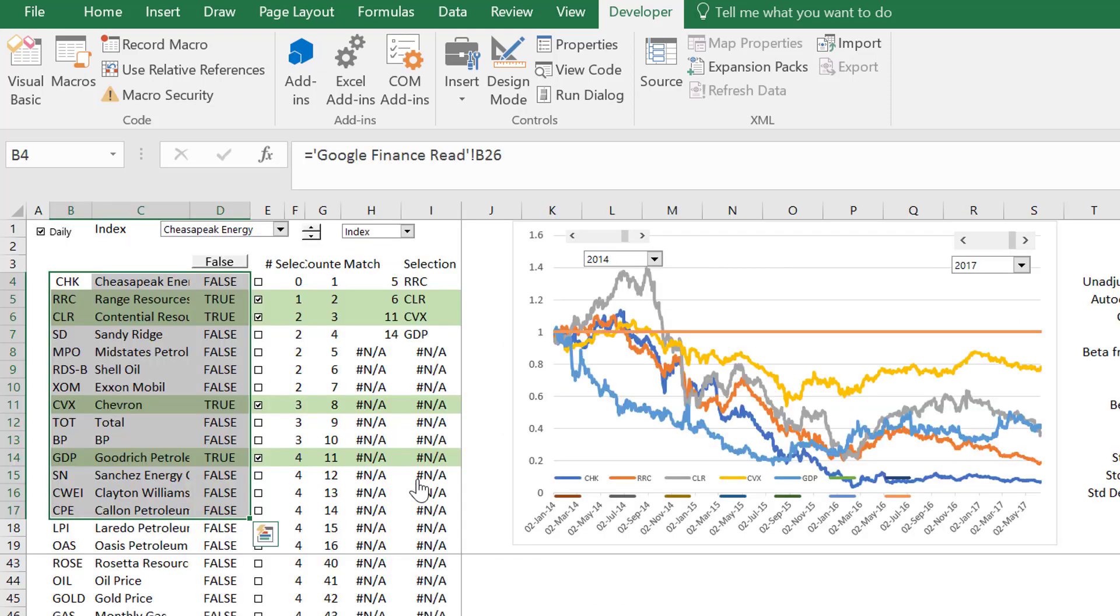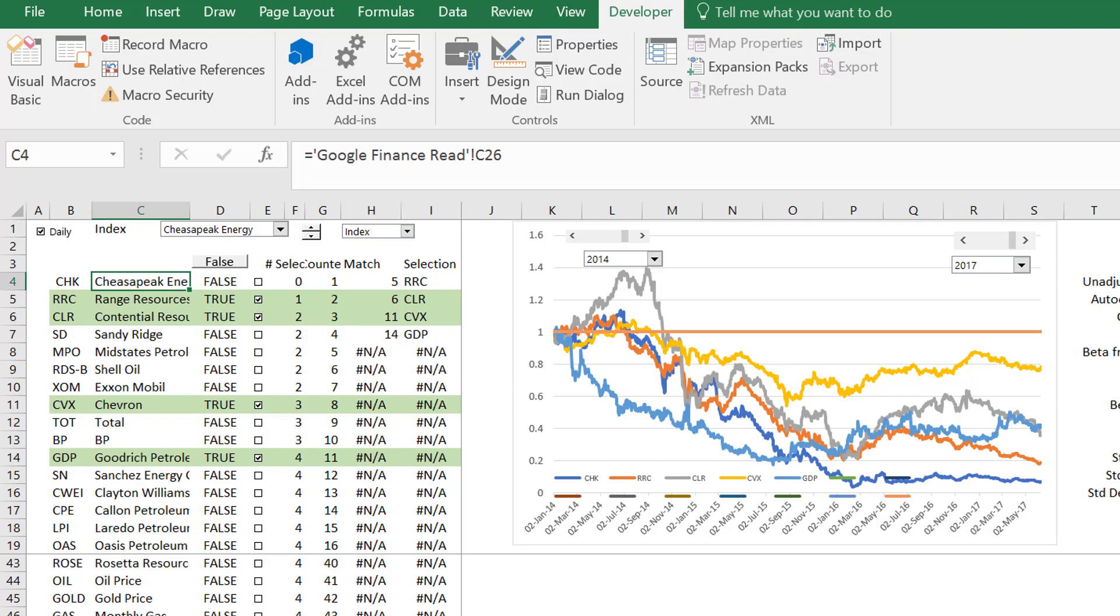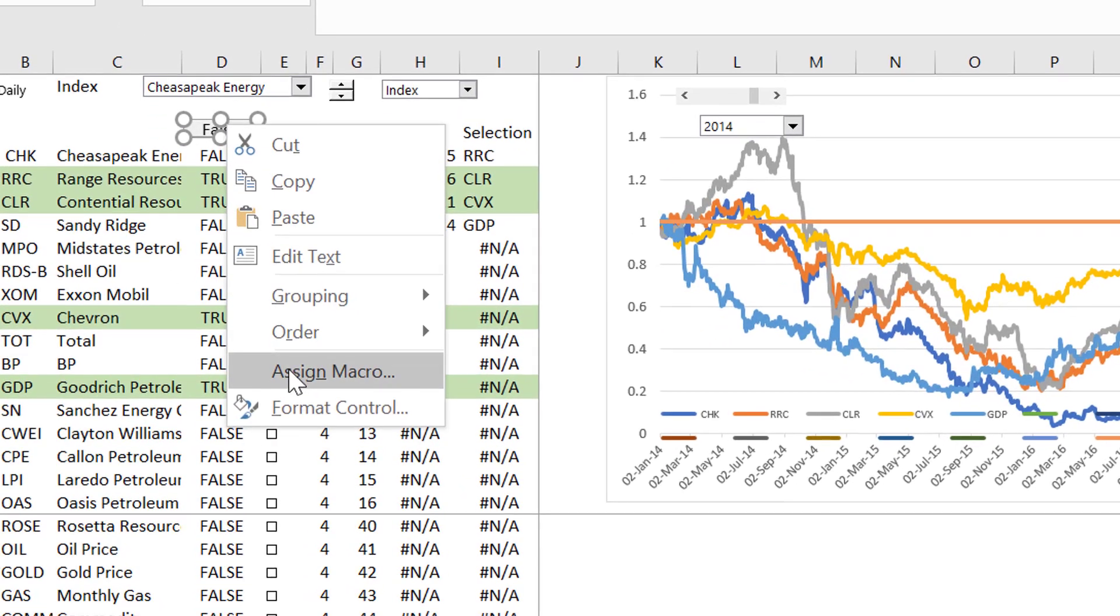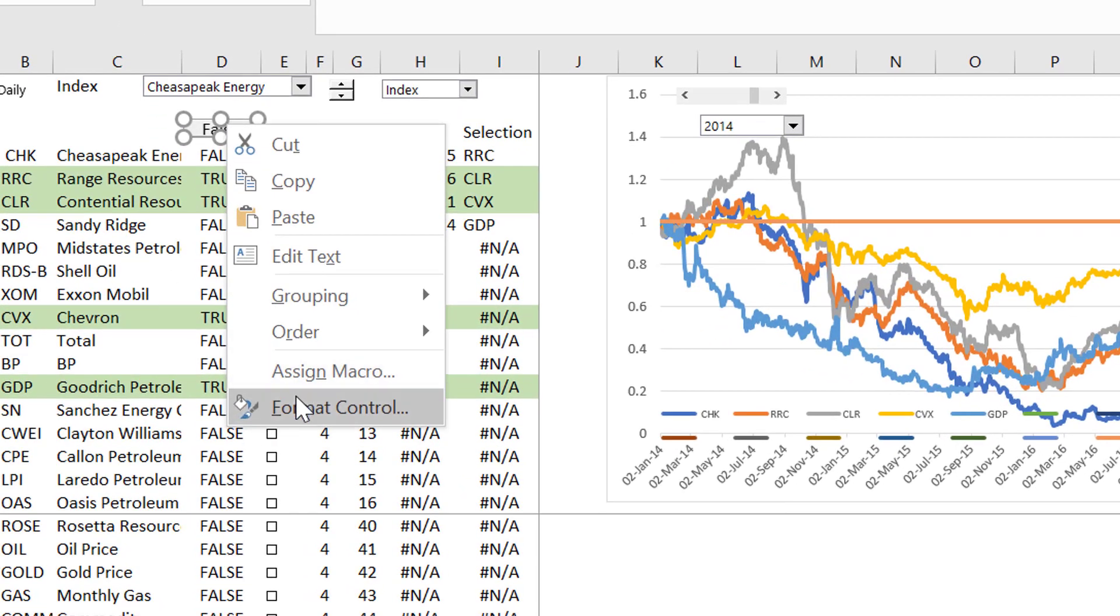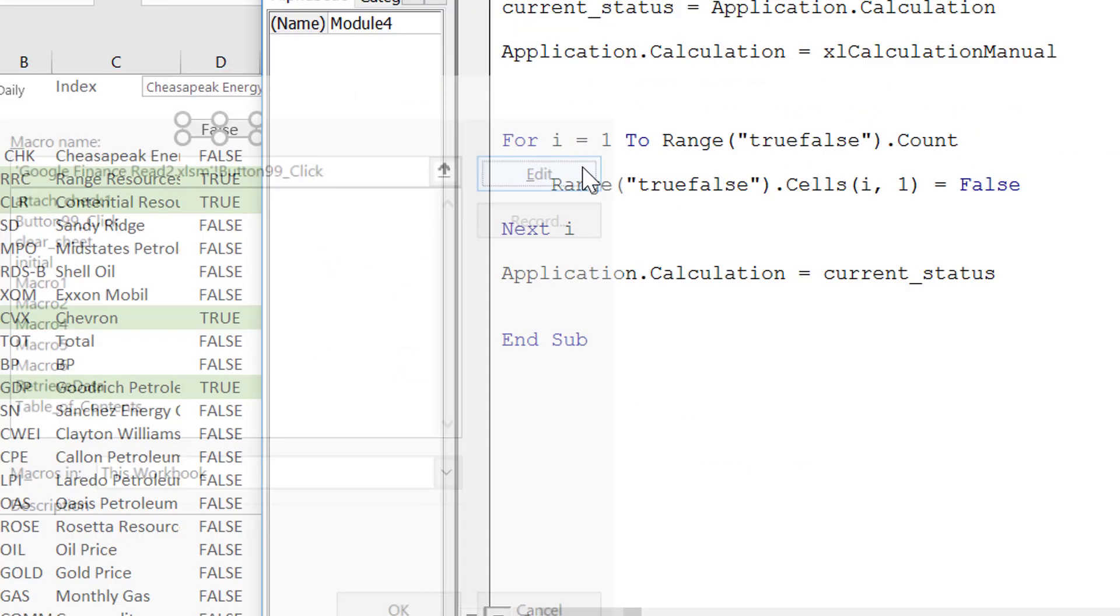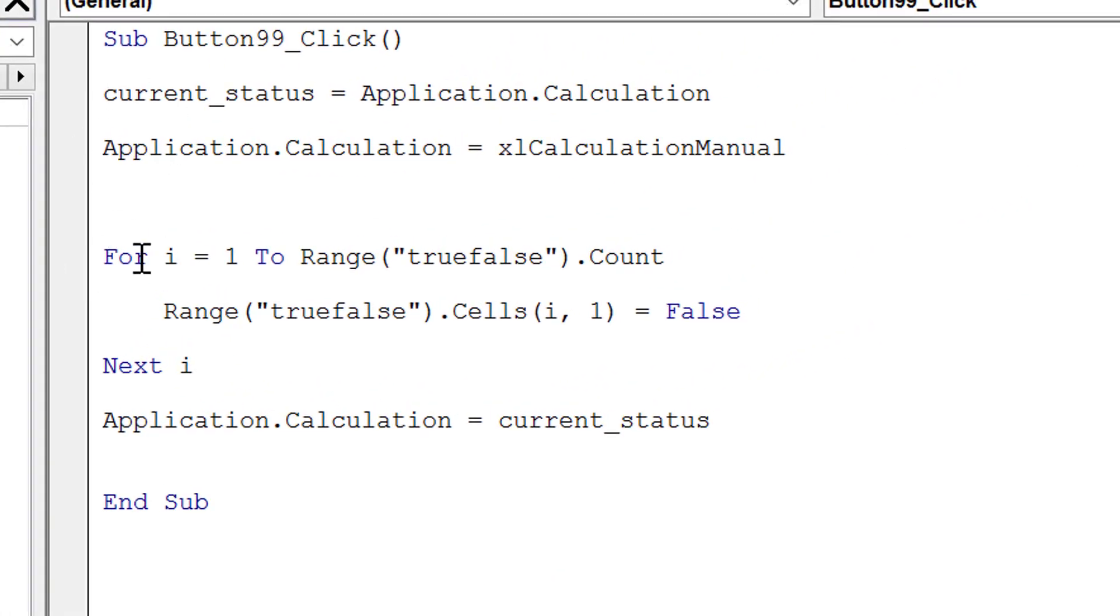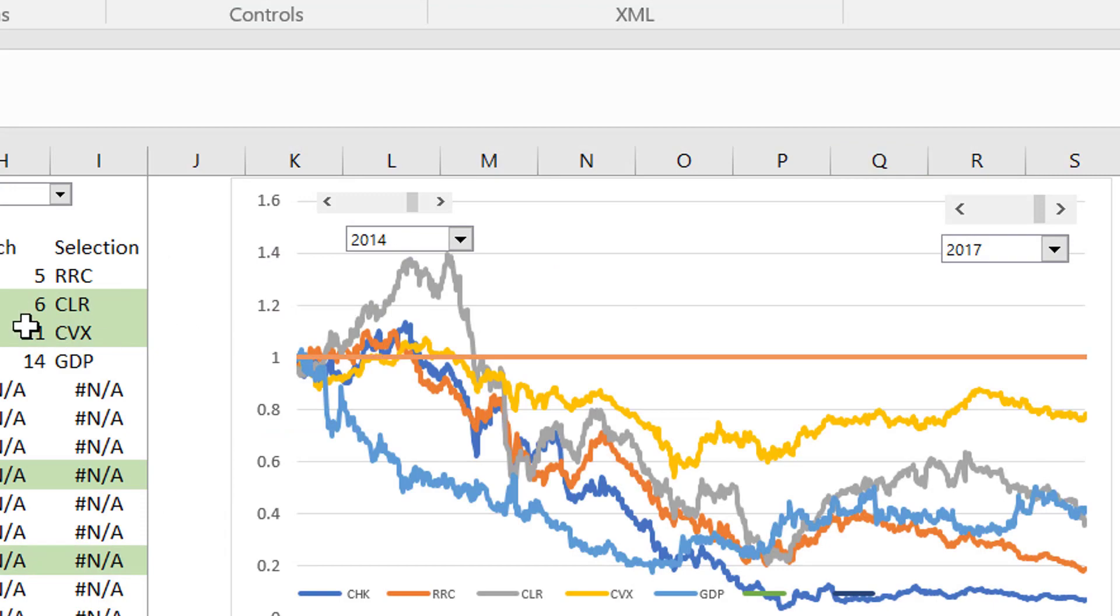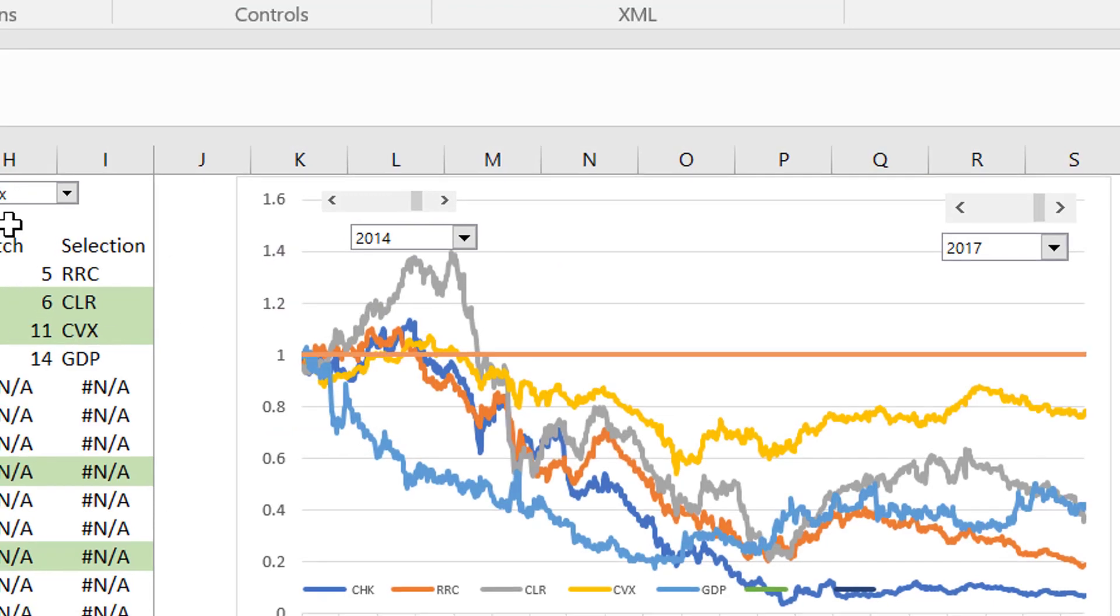And then you can make a little macro that says, take this named range and just find this named range is called true, false, count how many numbers are in the named range and then go from one to that number and then set them all to false. And the way you set them all to false is you take the named range and put, it's only got one column so you go around the rows and set them all to false.